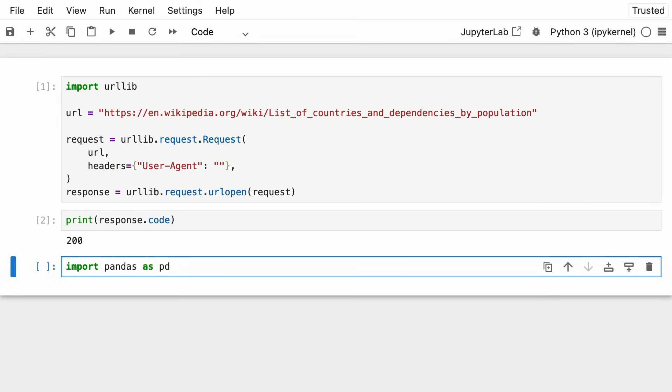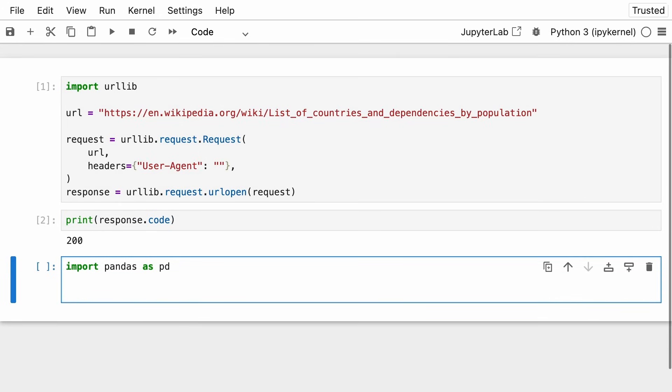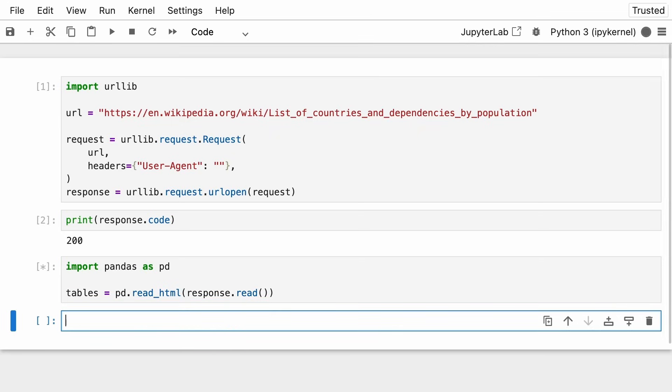But it's just a convention that you will find when you read other people's code. And once you have it, you're going to create a variable called tables, which comes from reading the HTML. So pd.read_html. And then you use response.read. And now you run this.